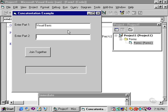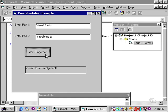And then simply tab down to type in is really neat. Clicking on the join together button, you see that Visual Basic is really neat is now concatenated or joined together inside the label.